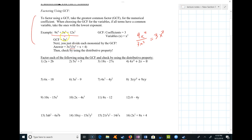Likewise, the 3s cancel and all the x's but one cancel, so there's an x there. With the last term, 3 goes into 12 four times — there's the 4. And x squared divided by x squared is 1. So that's factoring out the greatest common factor.